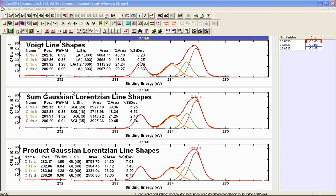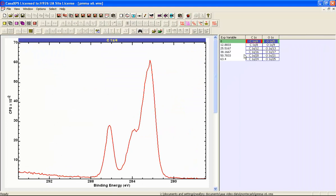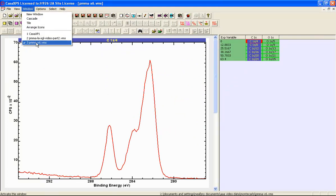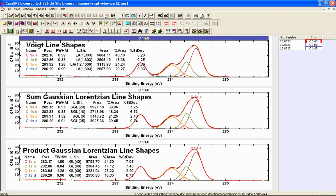We should also consider whether the influence of the line shape is interacting with the Monte Carlo calculation and causing an anomaly where the Voigt line shape seems artificially better than the others. To investigate this, we have a set of six measurements from polymethyl methacrylate (PMMA). We can propagate these peak models and see how well they actually perform against real data, as opposed to the simulated data used in the Monte Carlo calculation.